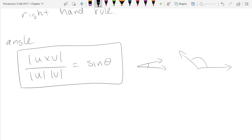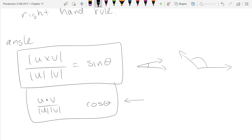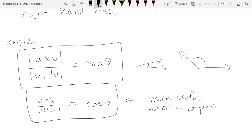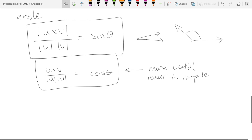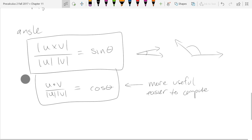It's better to use the cosine identity if you really want to think about angles — the cosine formula is generally preferred and easier to compute: cos θ = (u · v) / (|u| |v|). The sine identity using cross product is not that useful since you already have the cosine formula, which generally works out a lot better.